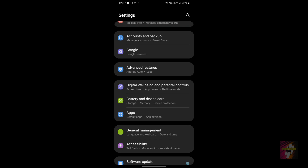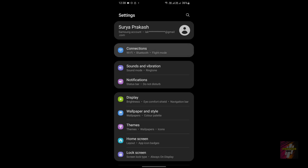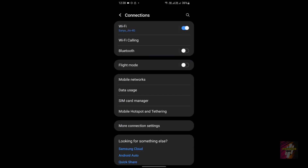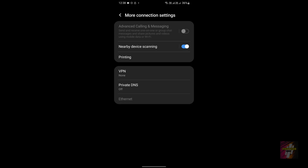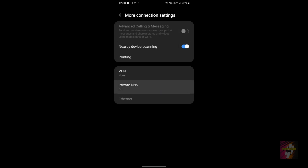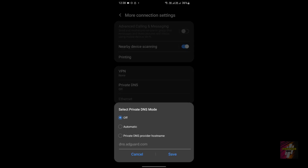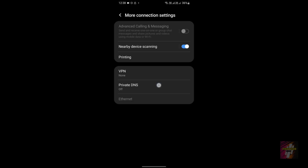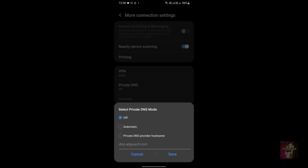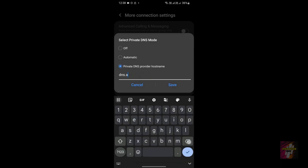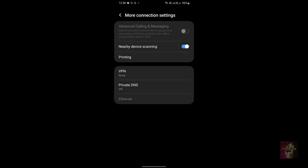Fix 3 is to use Google's DNS service. Go to Connections, then click on More Connections, and choose Private DNS. By default it's off, but you can turn it on and enter Google's private DNS address: dns.google. Then click Save, and this DNS change will help resolve the internet issue.